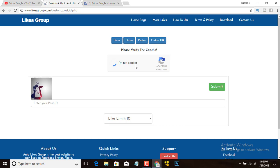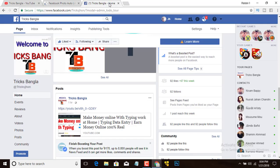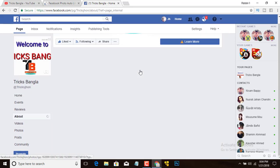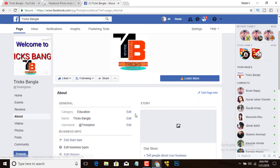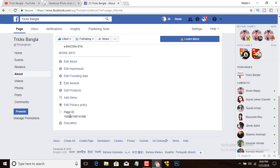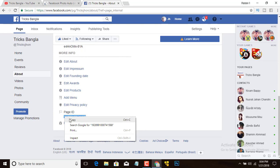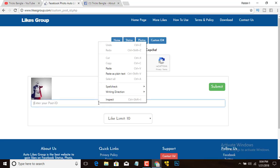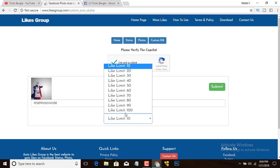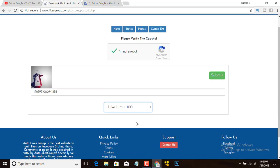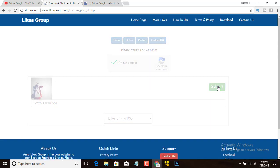Click 'I am not a robot'. Now you need to paste the page ID — to find it, click on 'About'. There is the Facebook page ID. Copy this and paste it into the field here, then click Submit.